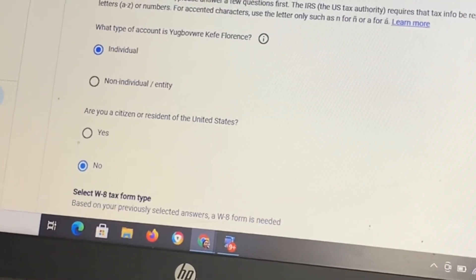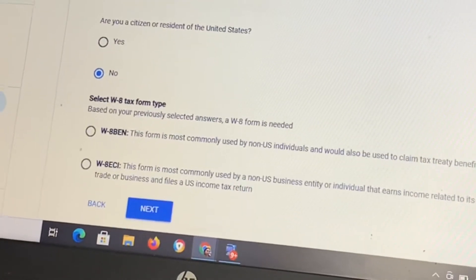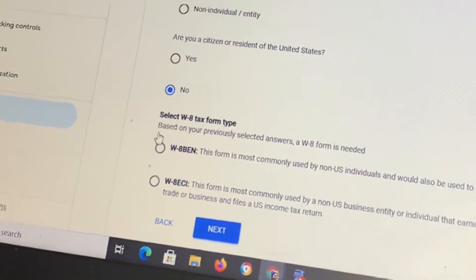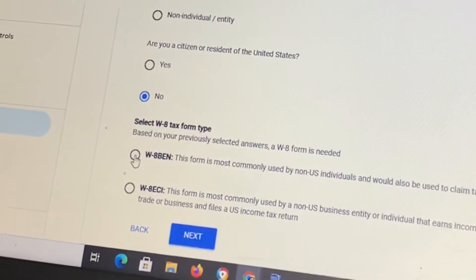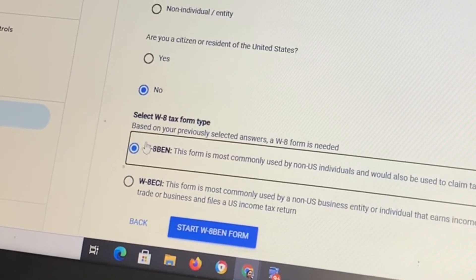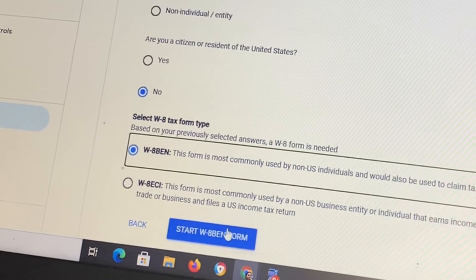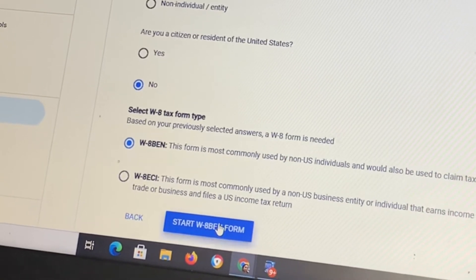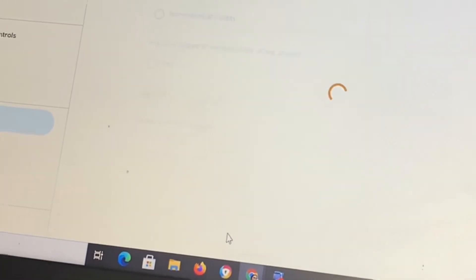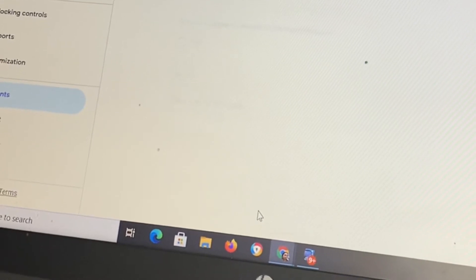When asked 'Are you a citizen of the United States?' click No, then click Next. Scroll down and you will see your tax form type. Click on the first one, which is the W-8BEN form, and click 'Start Form.'